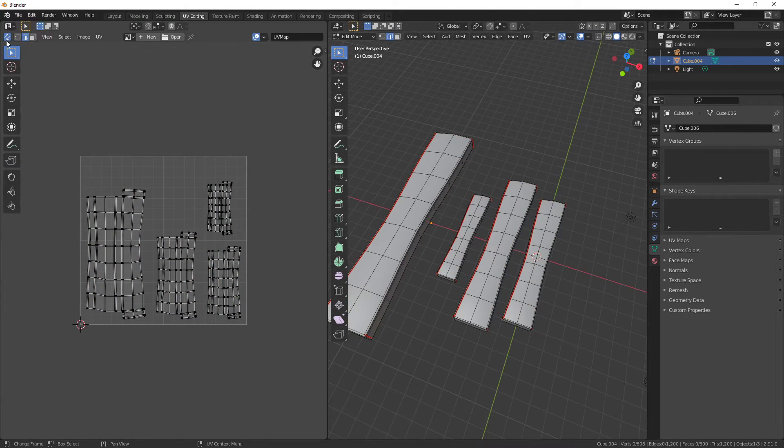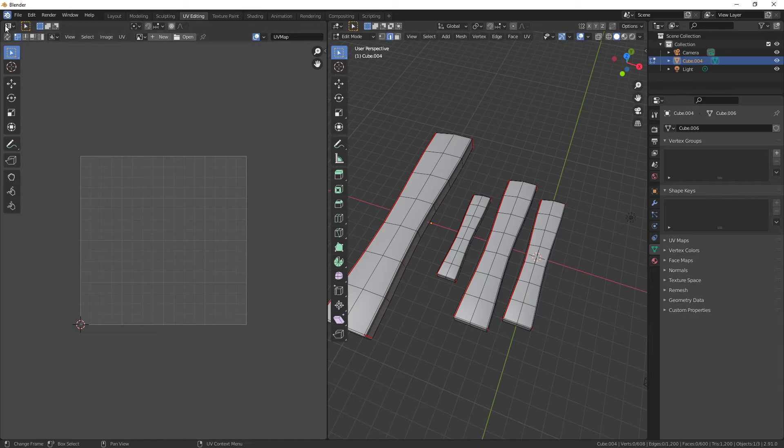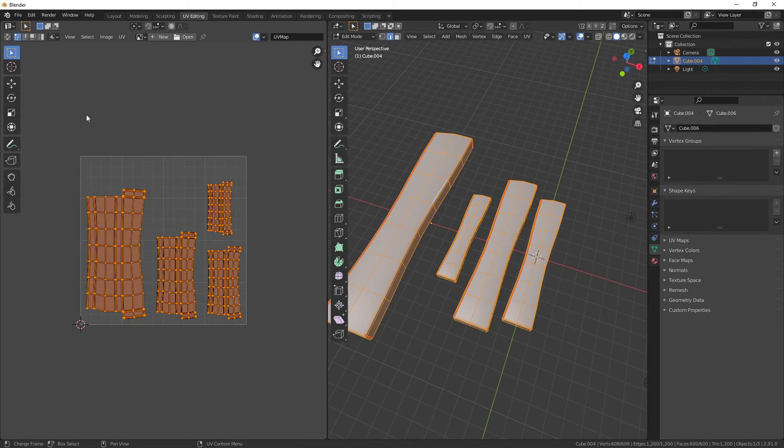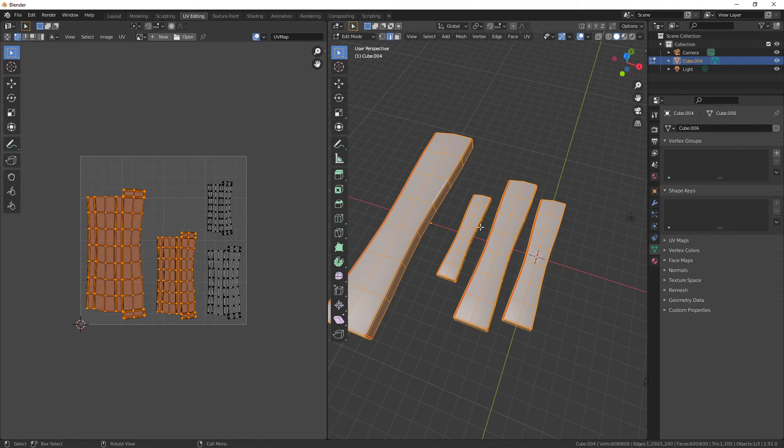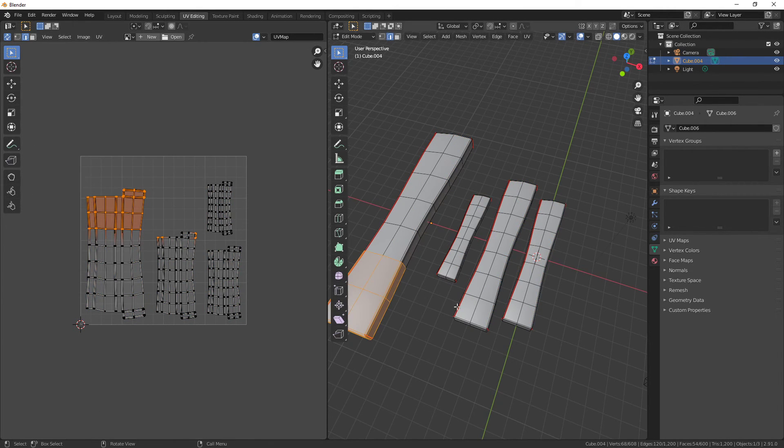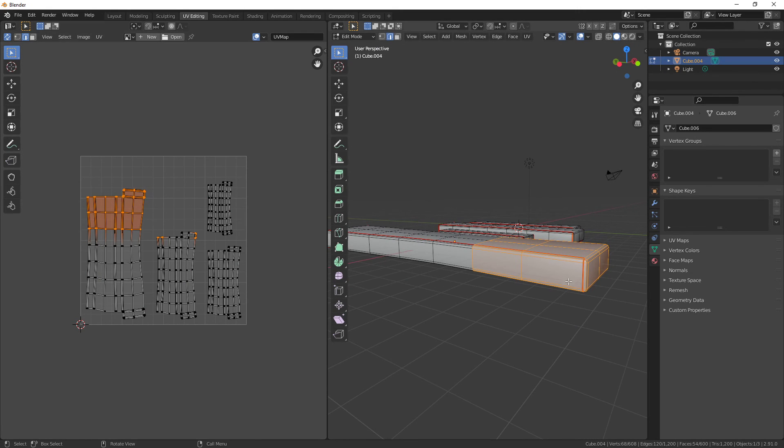Last tool I want to show is up at the top left, which is UV Sync Selection. By default, this is turned off. When I go to select UVs, you won't see anything coming up here. If I turn it on, when I select UVs, it will show you what I'm selecting over here. This can be useful if you've got some issues in your UVs and you're trying to find what part of the mesh is causing that issue.